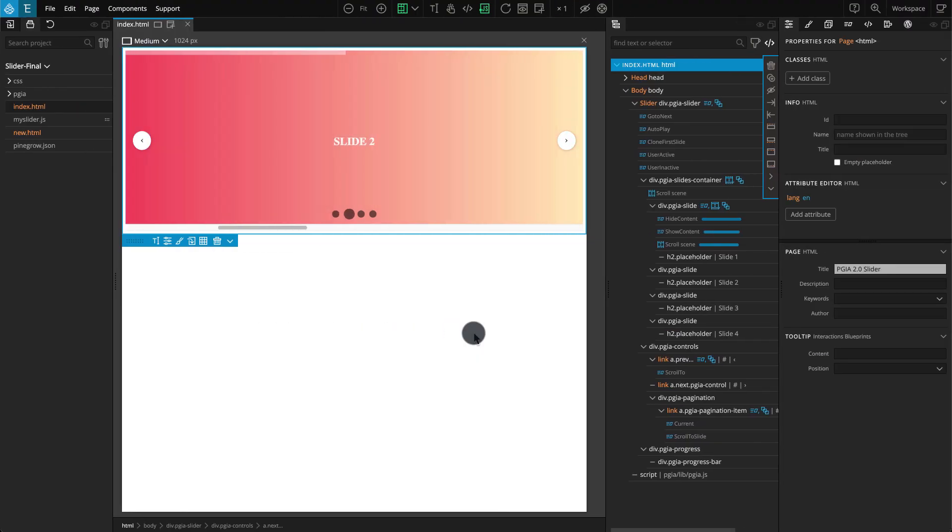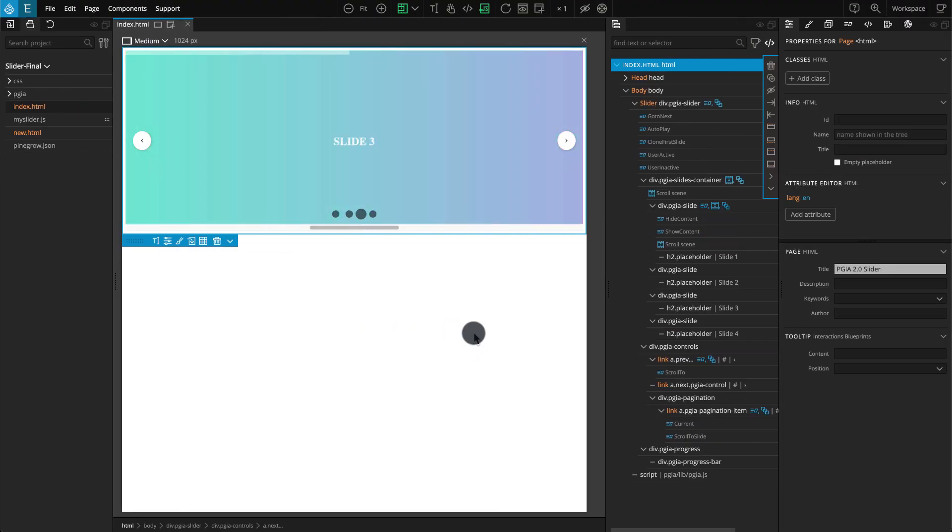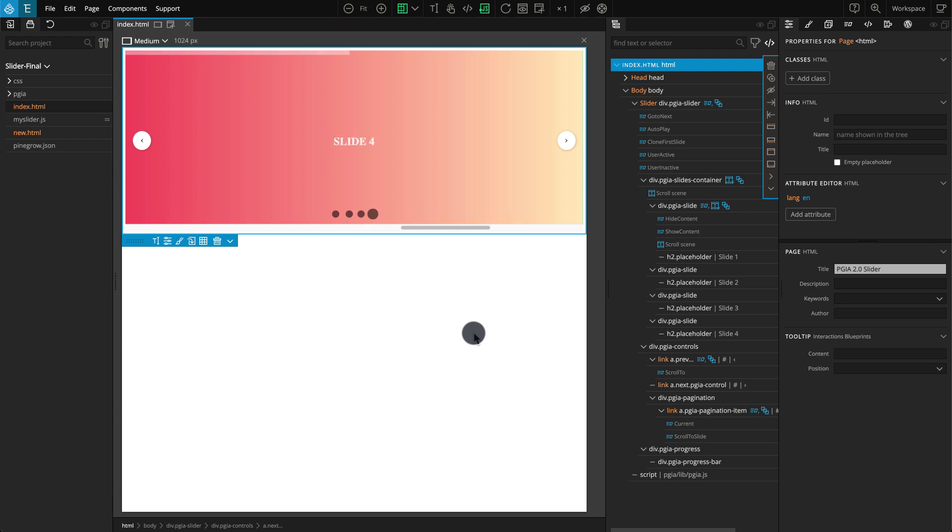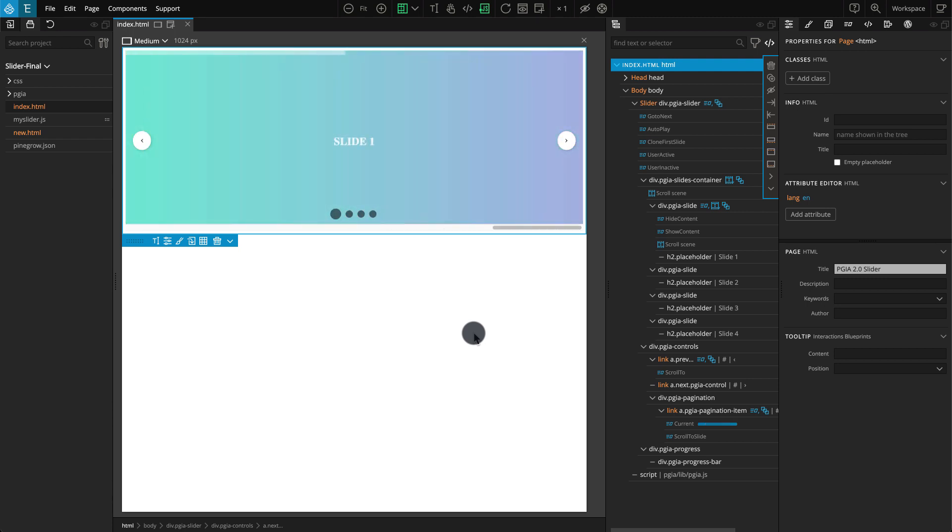Here is a preview of the end result of the slider that we are going to build. Our slider will auto-play, it will pause when the user interacts with it, and it can be controlled by control buttons.